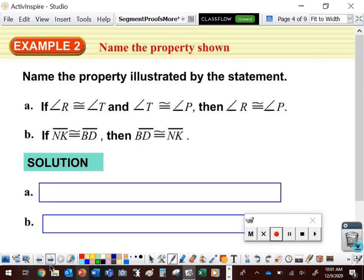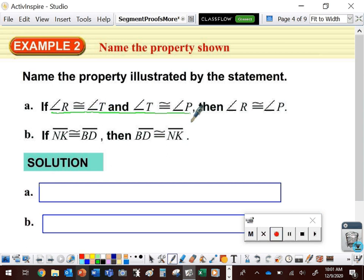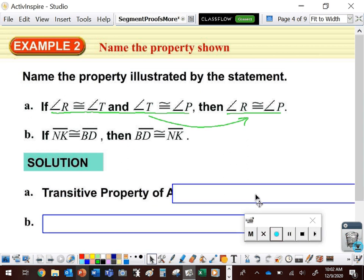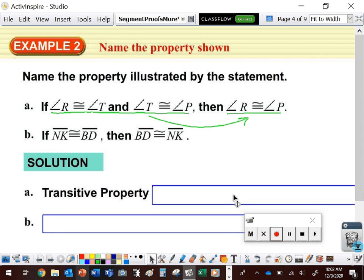Let's identify the property illustrated by each statement. First: if angle R is congruent to angle T and angle T is congruent to angle P, then angle R is congruent to angle P. Focus on what changes from hypothesis to conclusion — angle R and angle P are both congruent to angle T, and we conclude that angle R and angle P are congruent to one another. Two values congruent to the same thing must be congruent to each other — that's the transitive property.